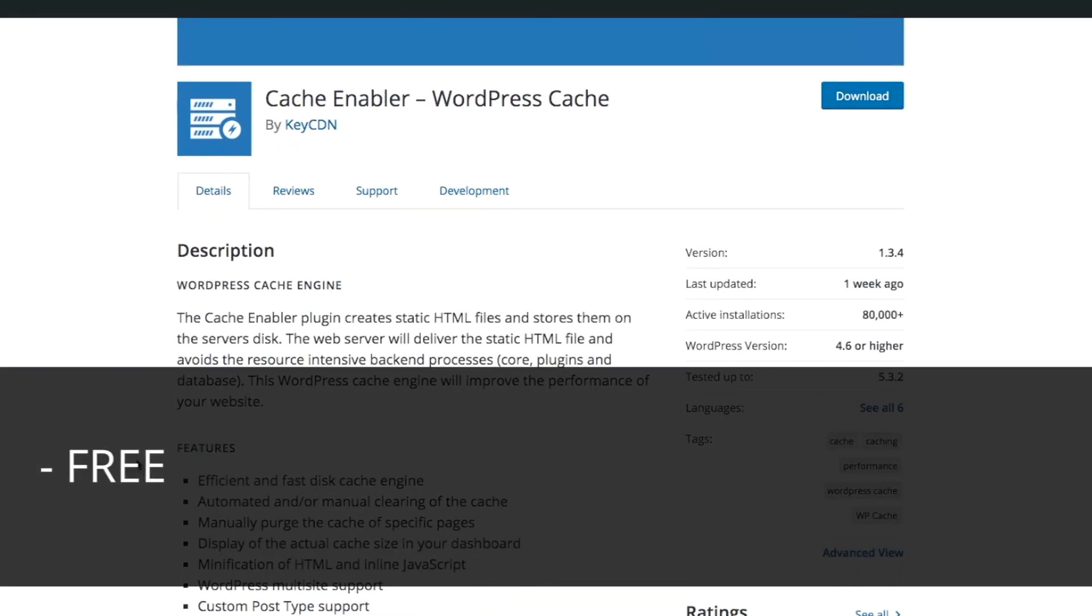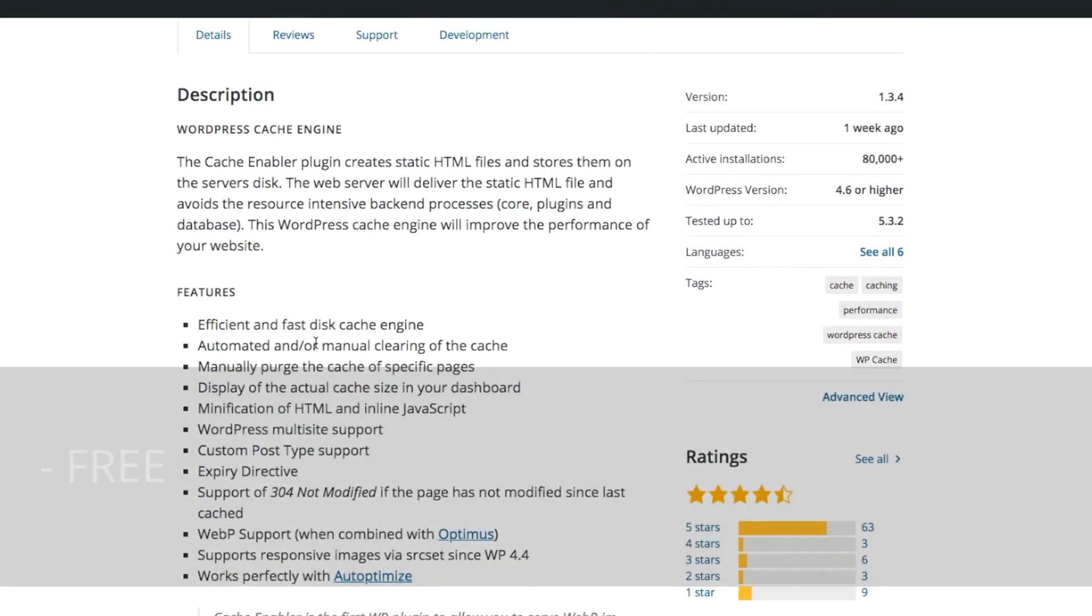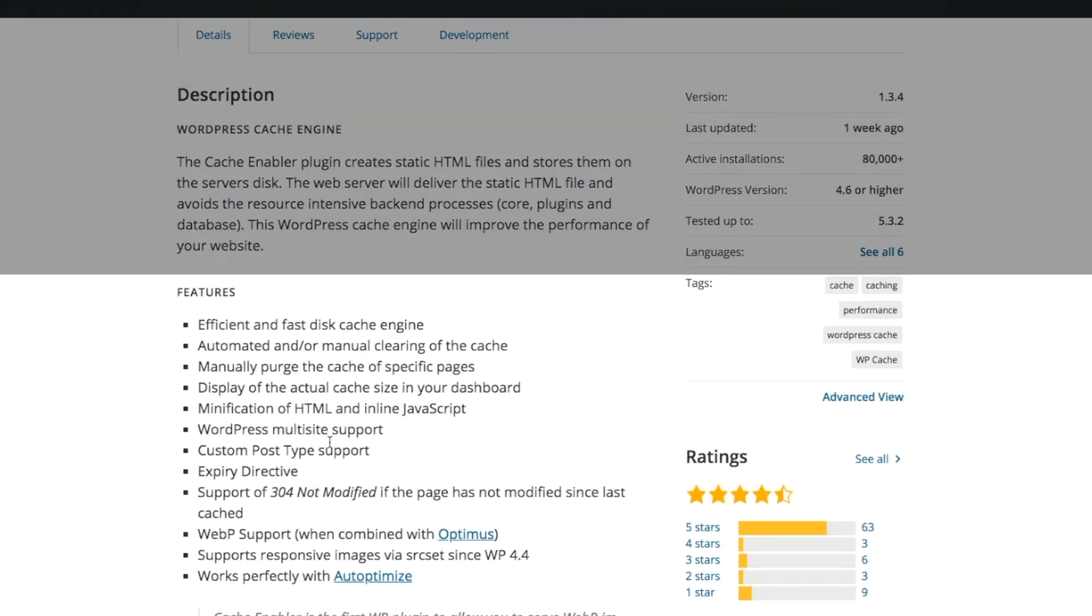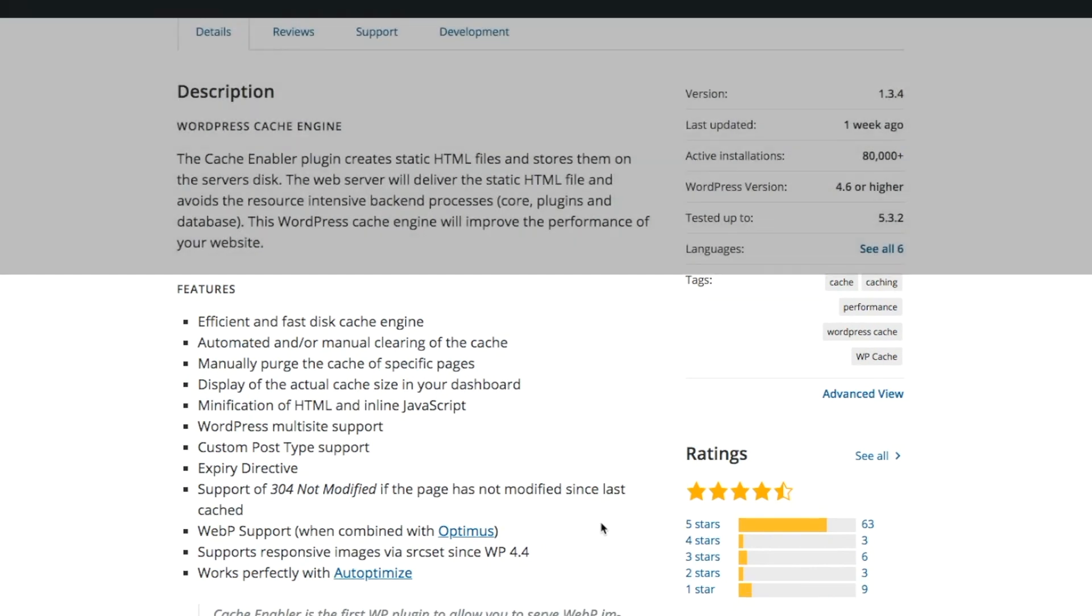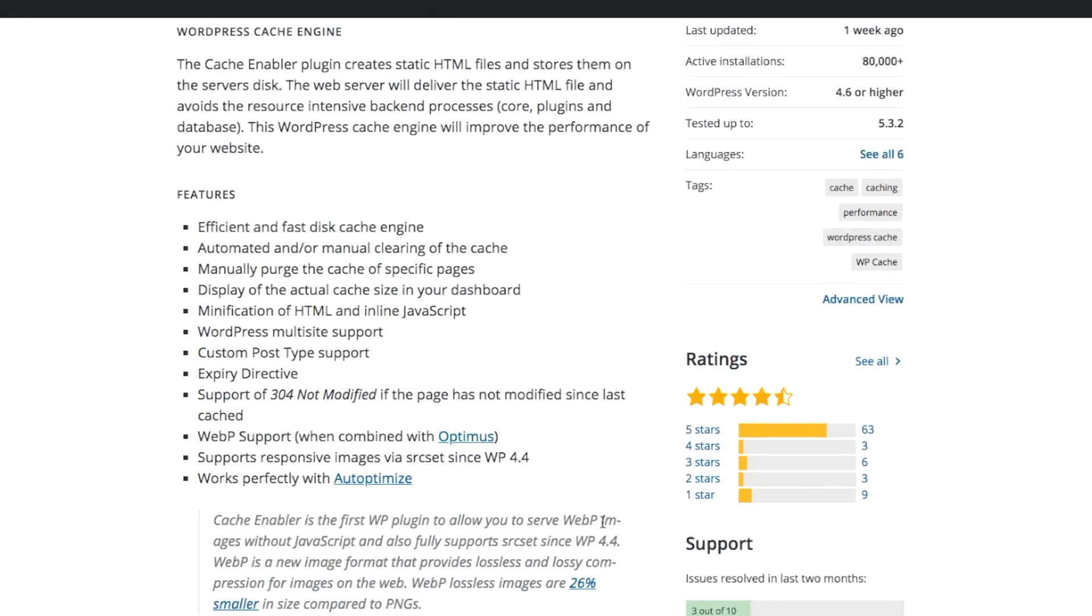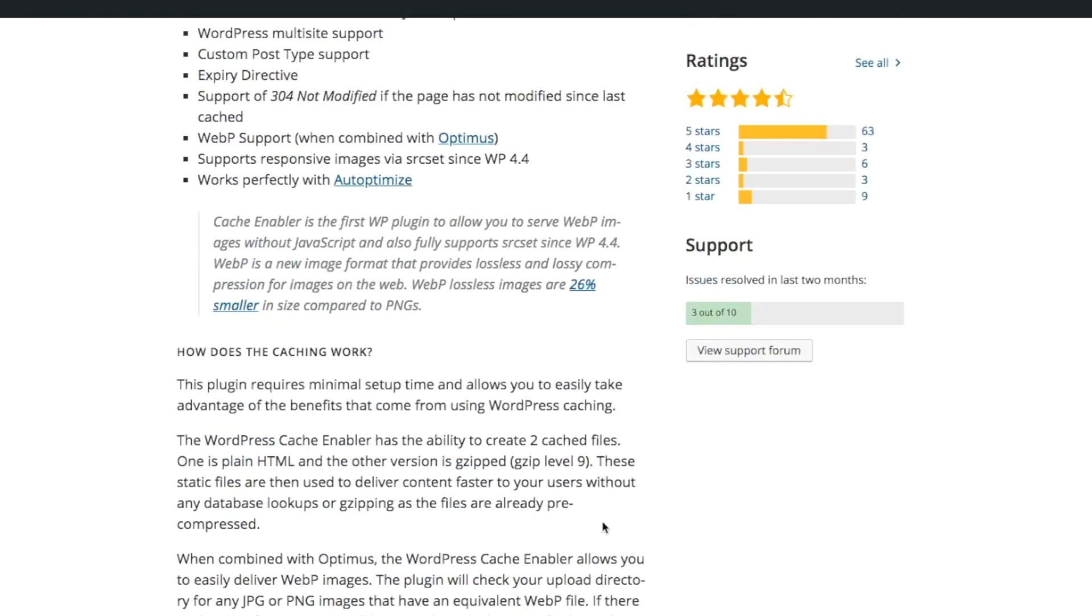Ninth on the list is Cache Enabler. It also creates static HTML files and stores them on the server's disk. It also has a lot of those caching features and minification features. So a lot of those are kind of similar. There are ones that seem to specialize in certain things like lazy loading or caching.